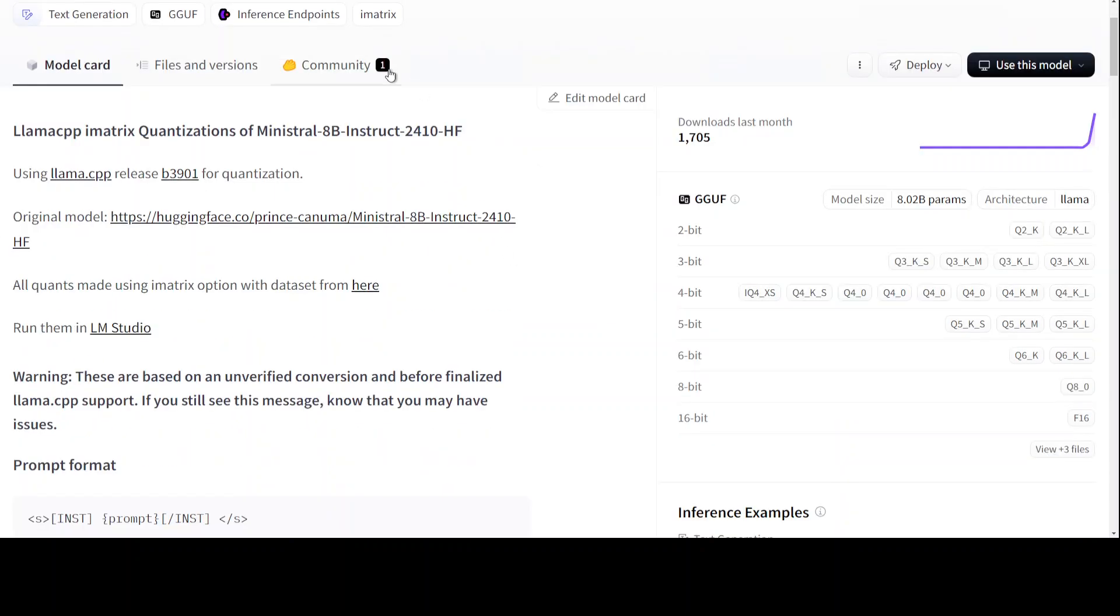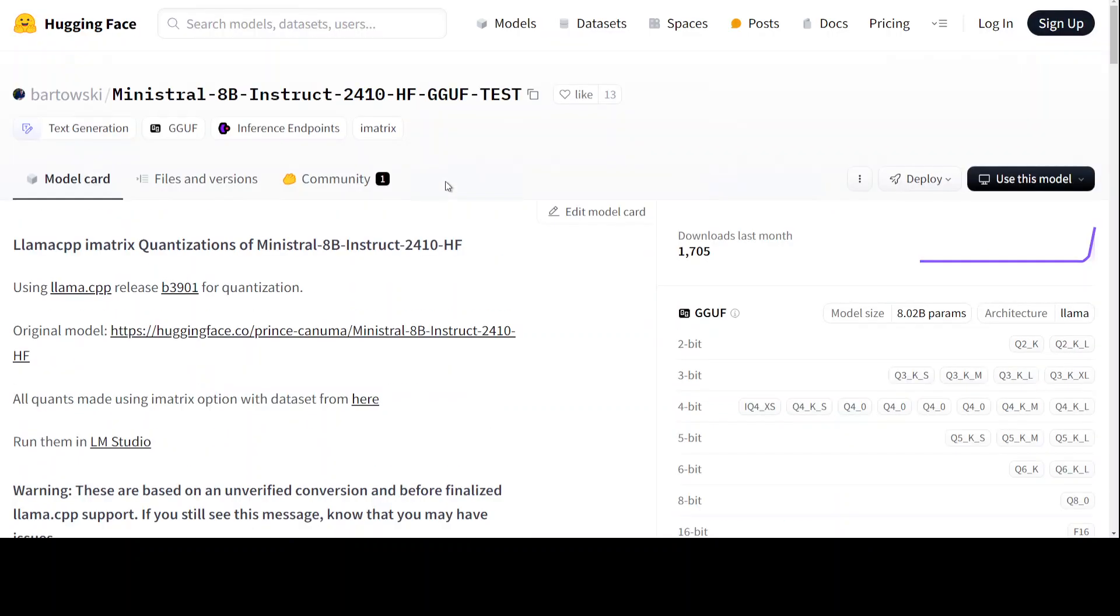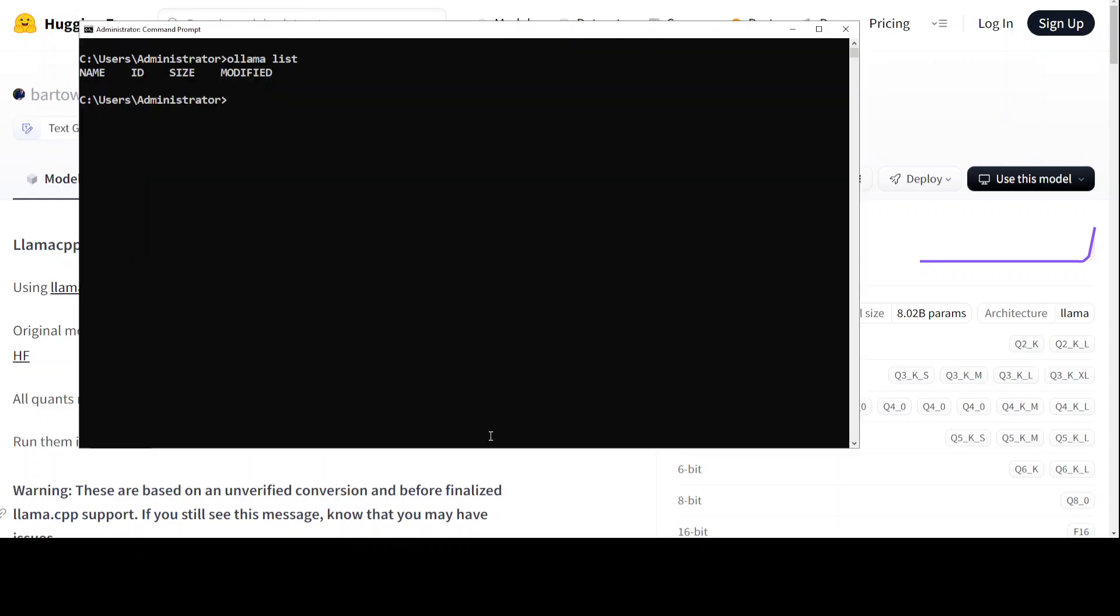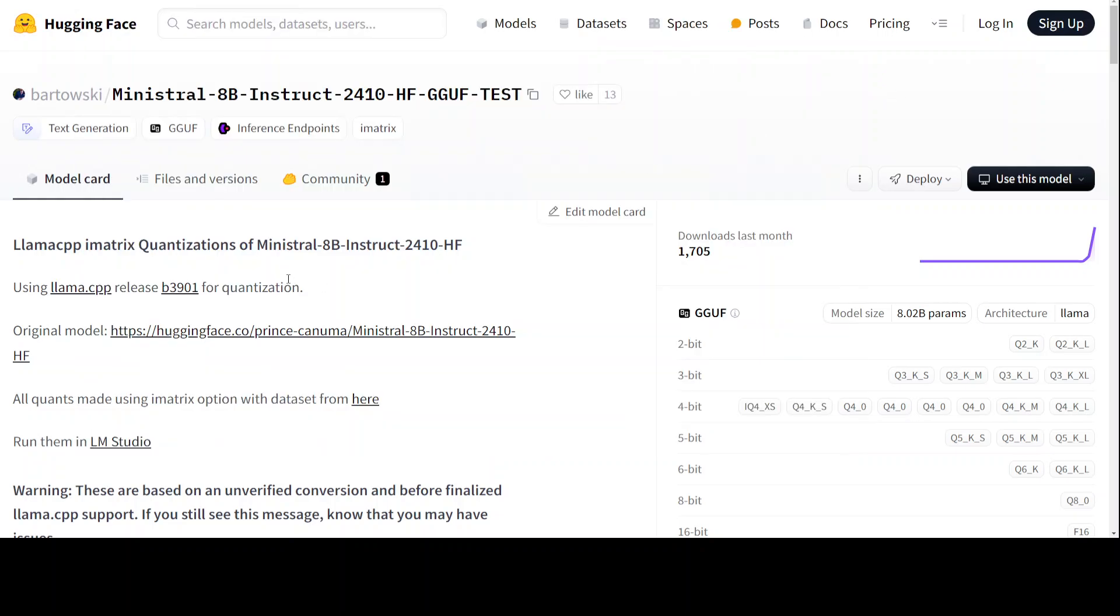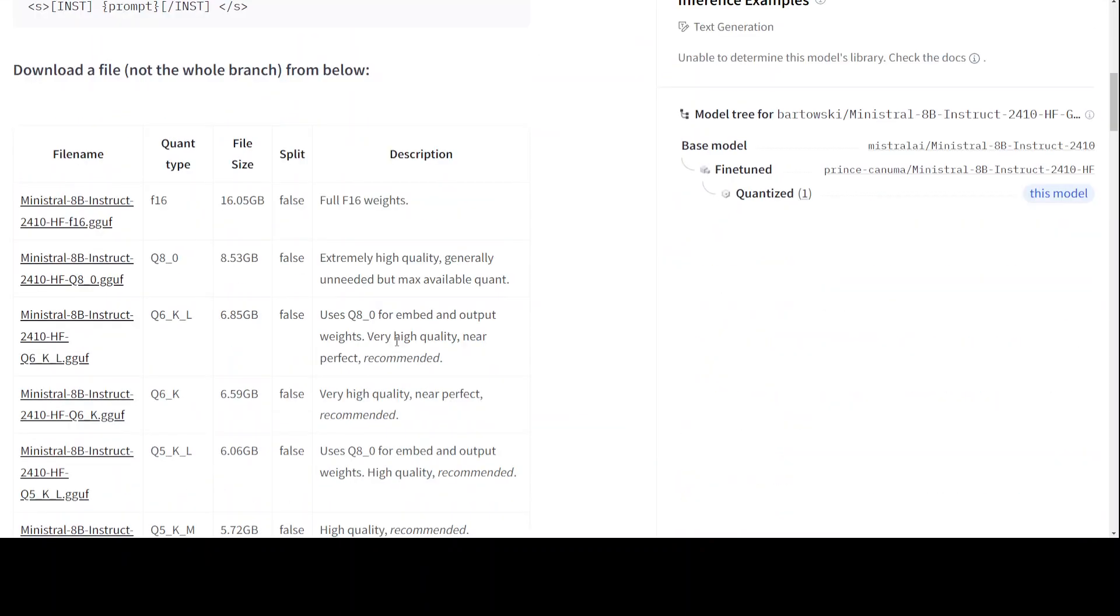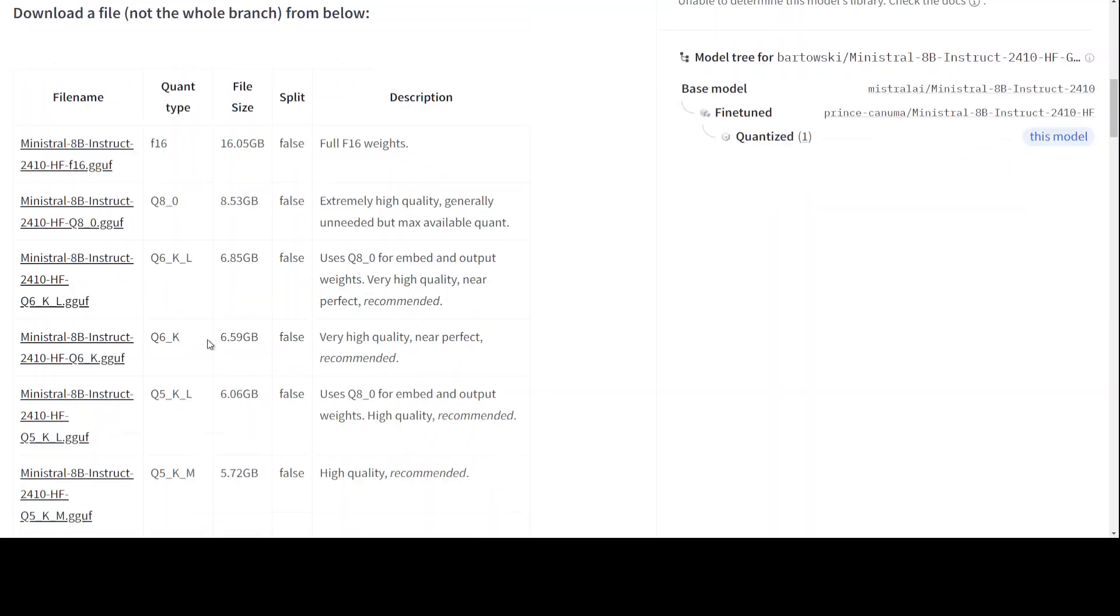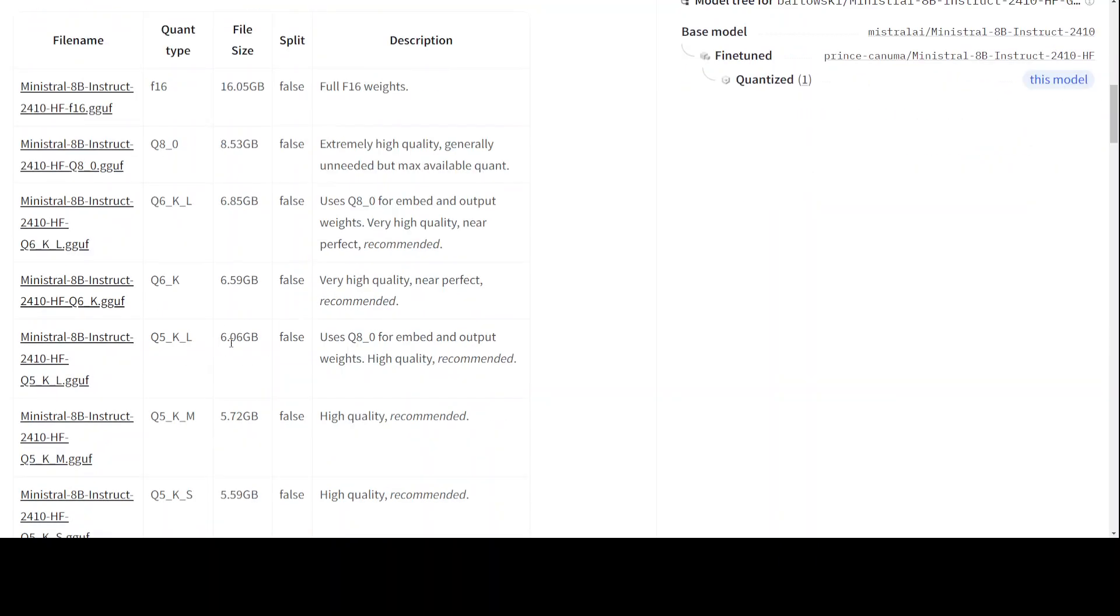I will drop the link to it in the video description. For that, all you need to do is copy this repo name. Just click here and this has been copied. Go back to your Ollama or terminal window. Just run ollama run hf.co slash paste this whole path here, colon, and then go back to Hugging Face.